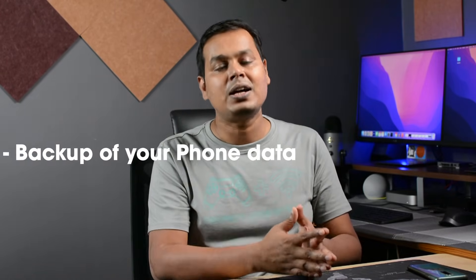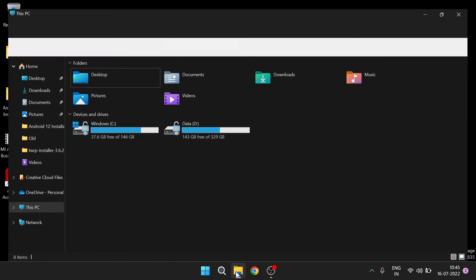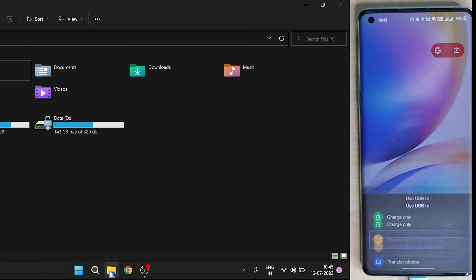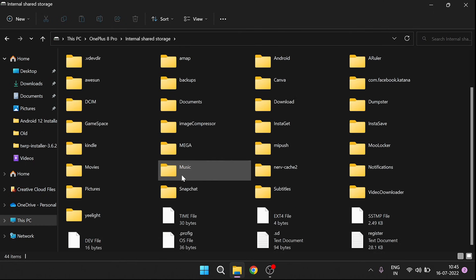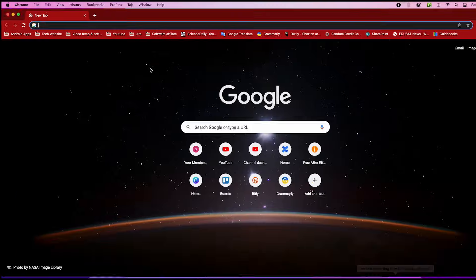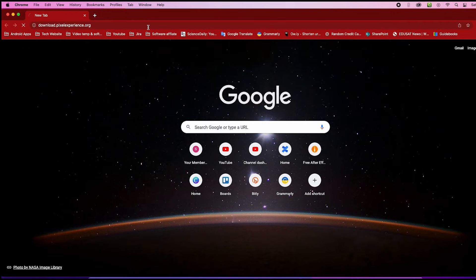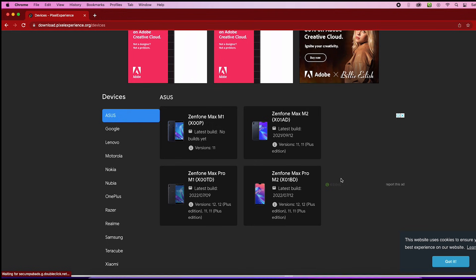The last and most important step before installation is to create a backup for your mobile data and download the Android 12 build file. First, go to My Computer and make sure your connected phone is in file transfer mode. Click on the phone drive and you will find all the files and folders from your phone. Backup all the files you want. To download Android 12 for your phone, click on the link updated in the description as Android Build, and it will take you to that page.